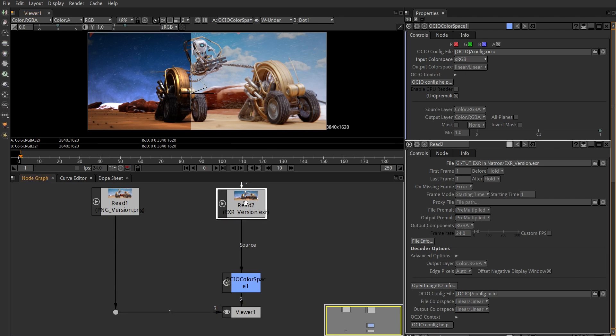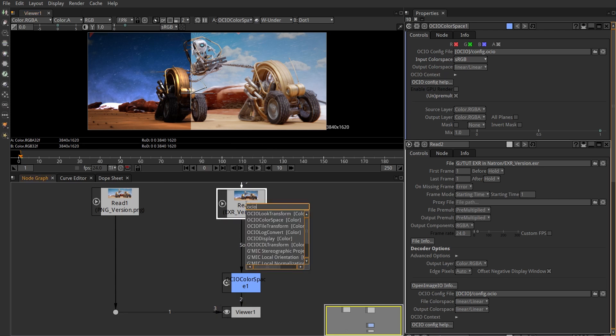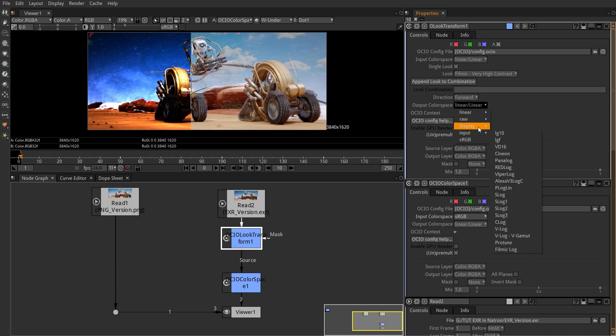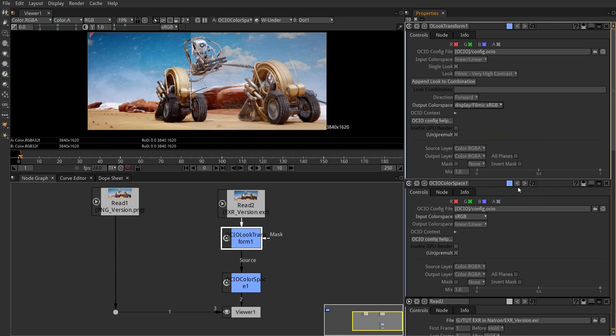Connect OCIO Look Transform before the color space node. Filmic is already in Natron. Input should be linear, look whatever you are using in Blender, and output Filmic sRGB from the display menu.